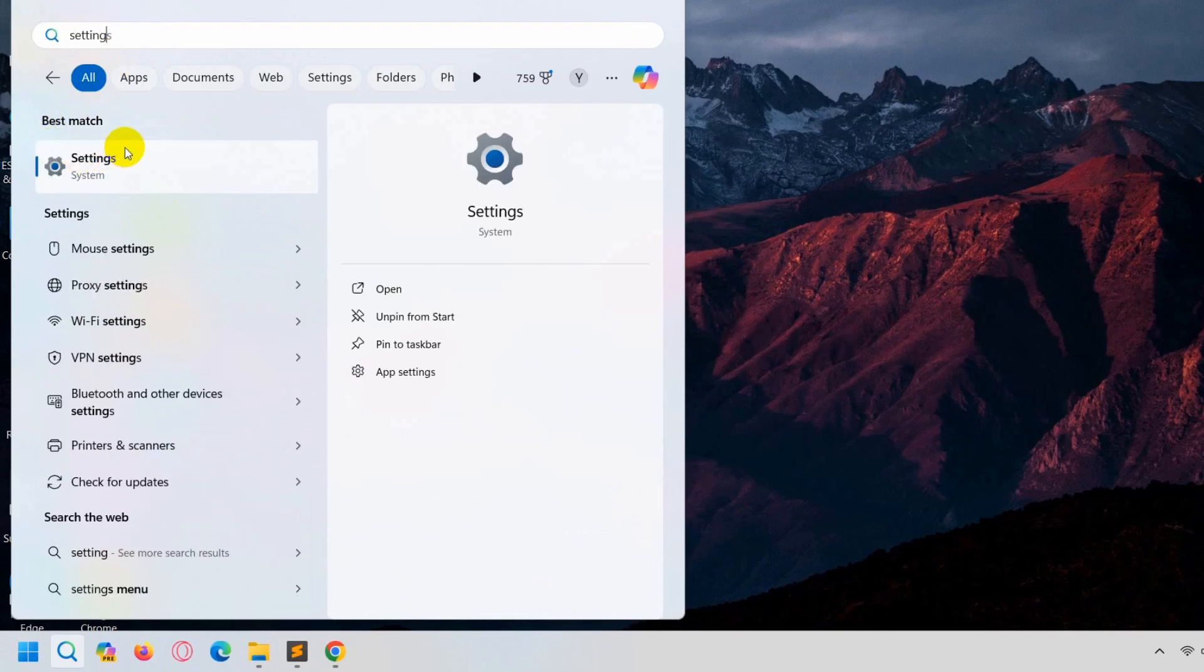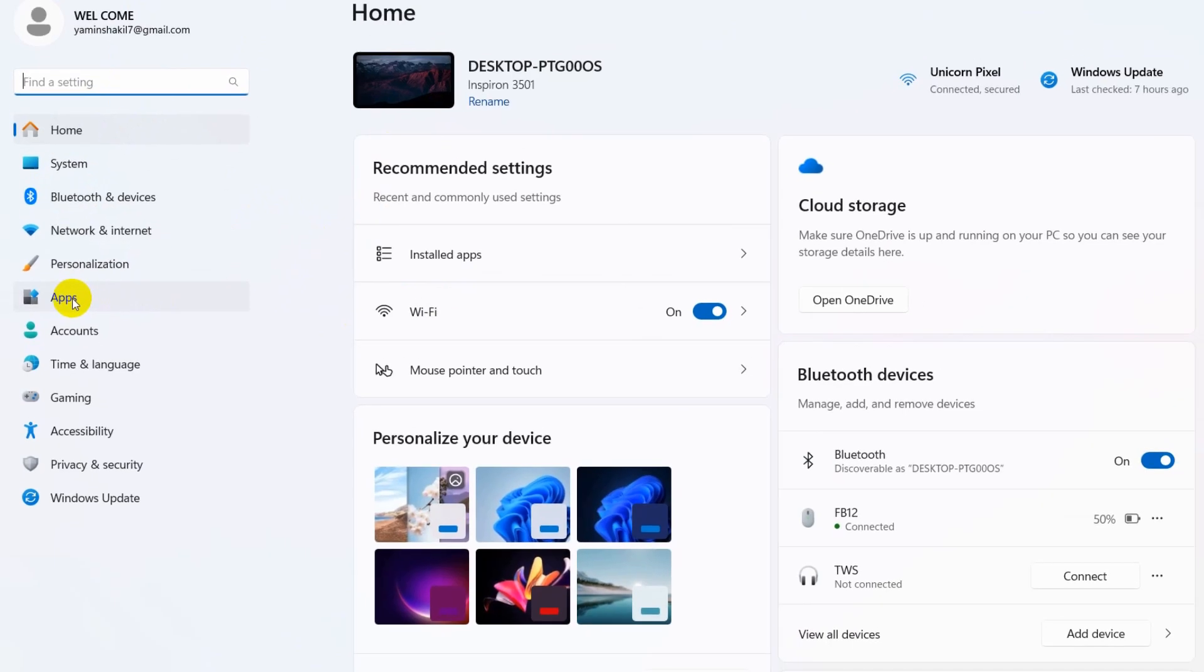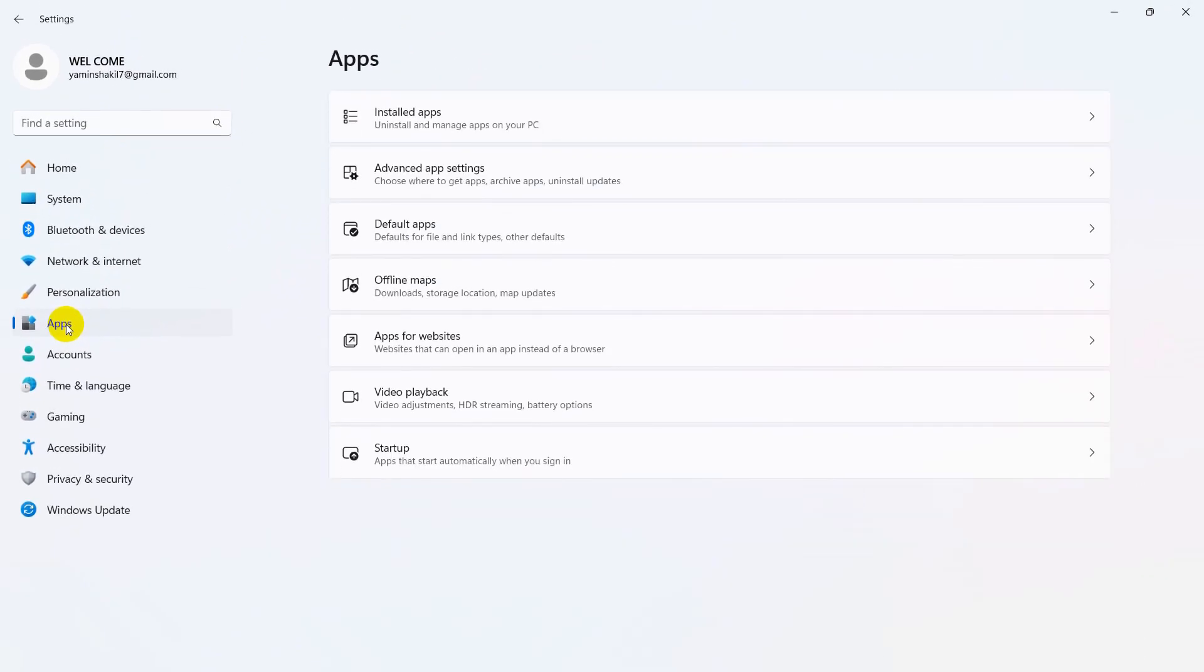Just search for Settings and you can see Settings, click on it. Then you will see something like this. From here you need to come to this Apps option. You can see Apps, click on Apps.